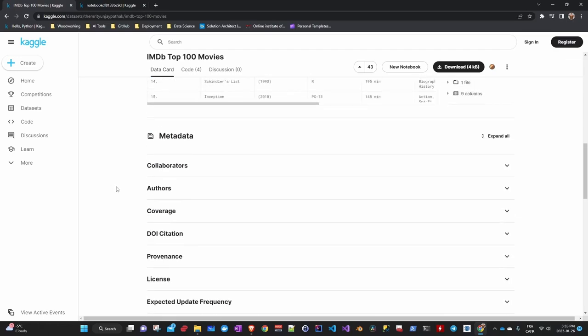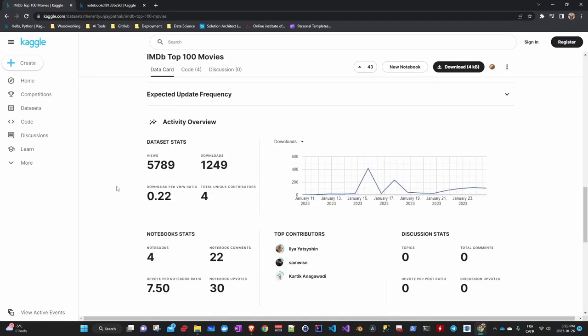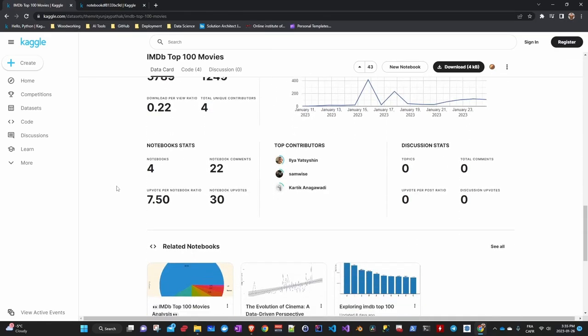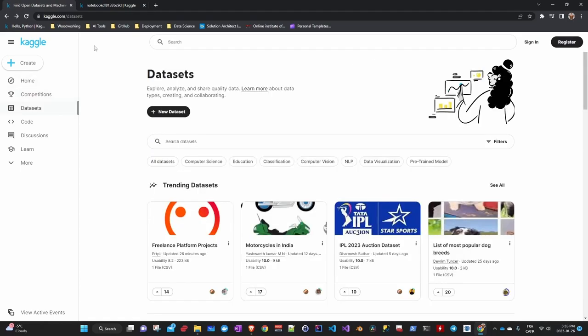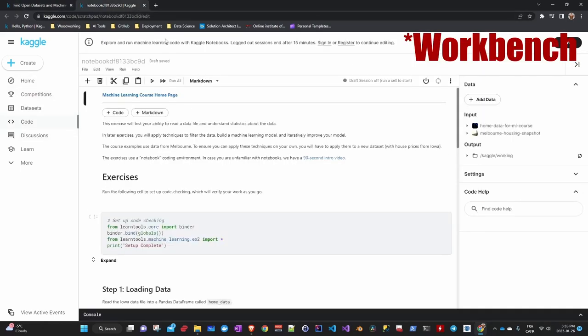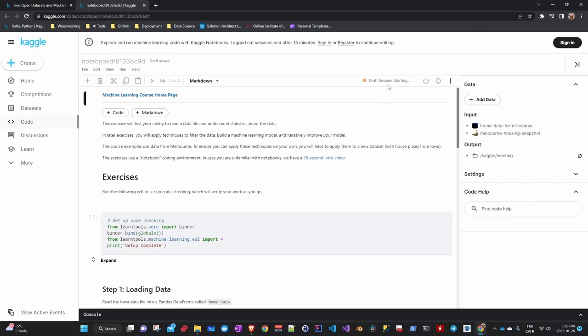Kaggle also offers a cloud-based workbench for data science called Kaggle Kernels, which allows users to run code and share their work with others. The exercises are done in Jupyter Notebook, which runs directly on the web. Kaggle puts the necessary resources at your disposal for free, with a quota to respect.